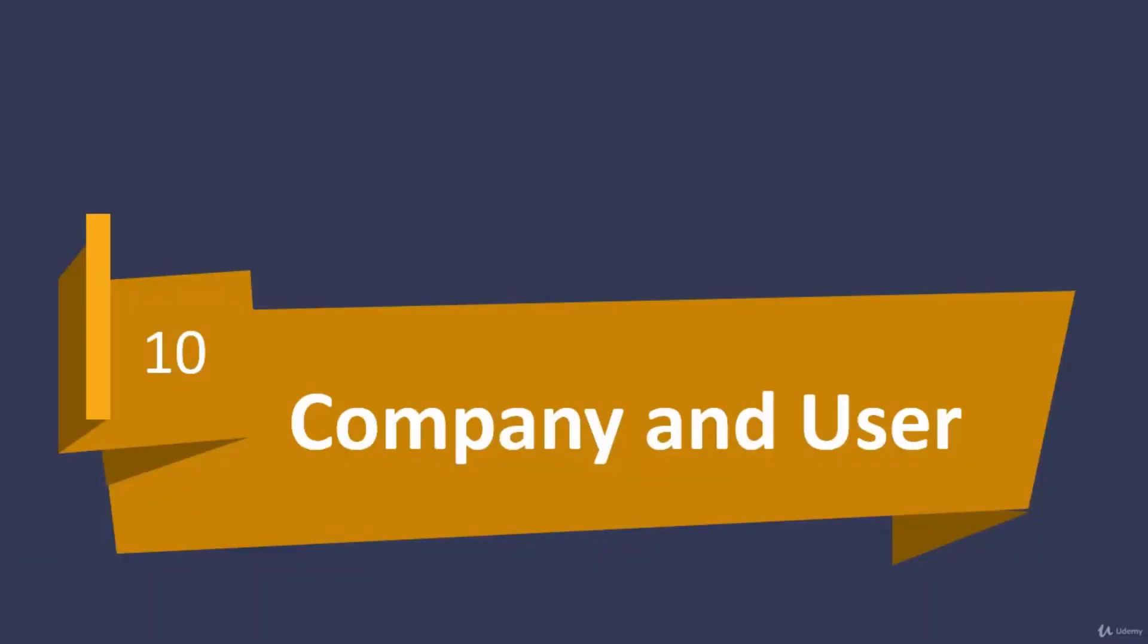In this section, we'll be working on company and user. Now in our website, we will have multiple roles. That being said, there will be some users who have a company assigned to them. So for that, we need to perform CRUD operations on company.